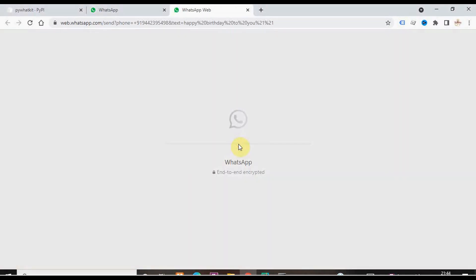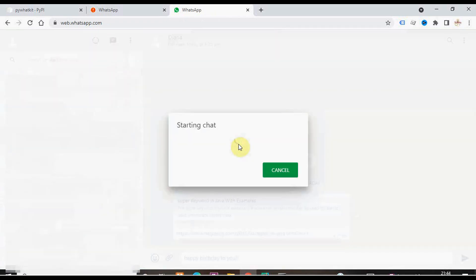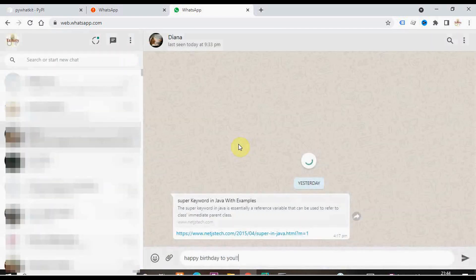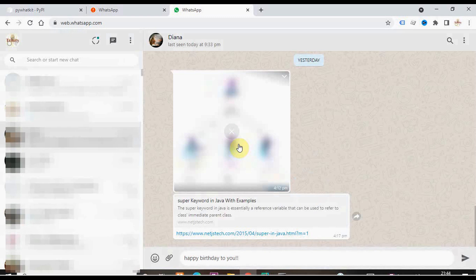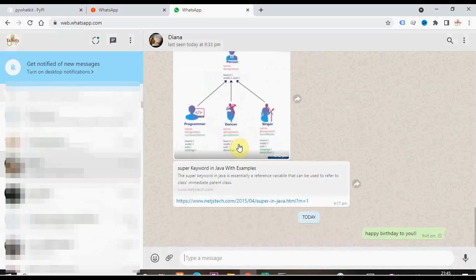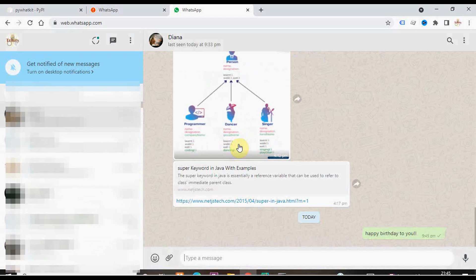Web.whatsapp.com is opened in a new tab automatically. The message is placed here in the message box and it is delivered now. It was done automatically. I didn't press any key.